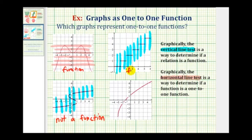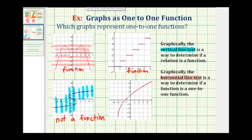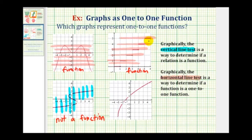So we can go ahead and test to see if it's also a one-to-one function. So now we'll perform the horizontal line test. Notice when the horizontal lines intersect those segments, there would be an infinite number of points on that segment, and therefore these horizontal lines do intersect the graph in more than one point. So again, while this is a function, it's not a one-to-one function.